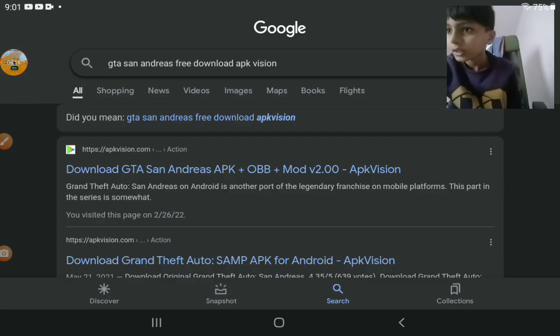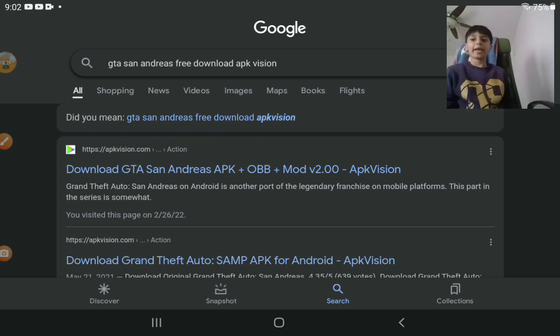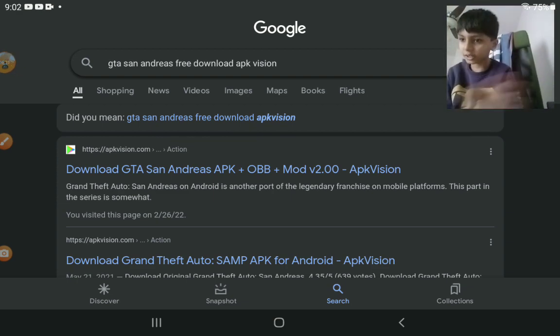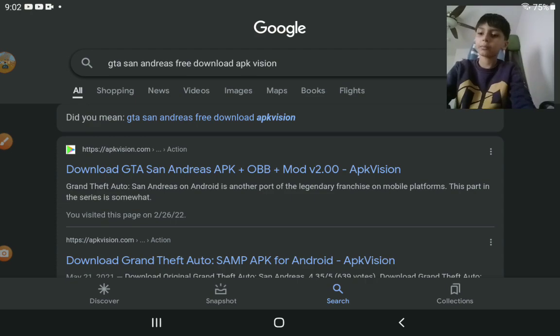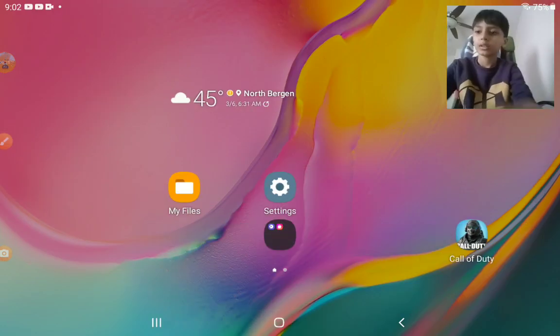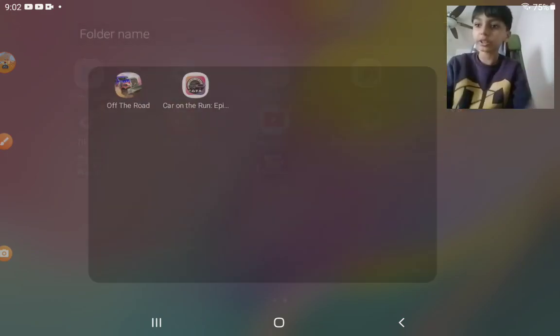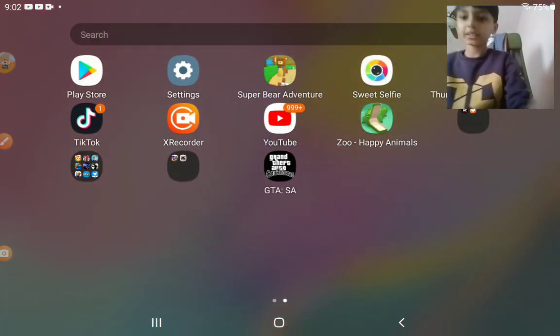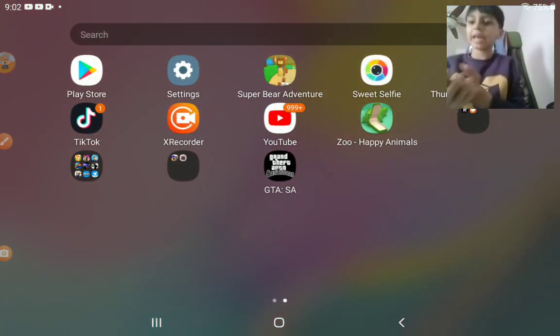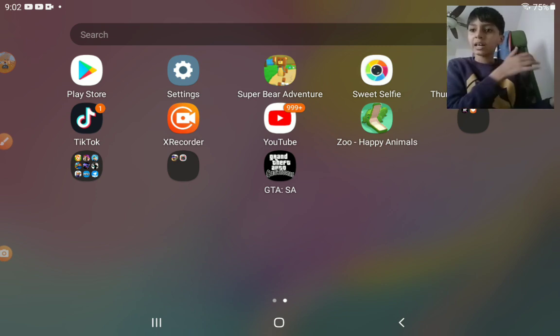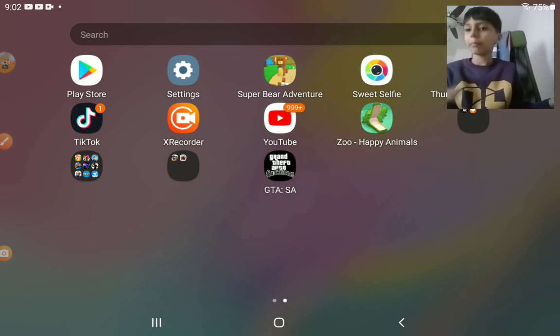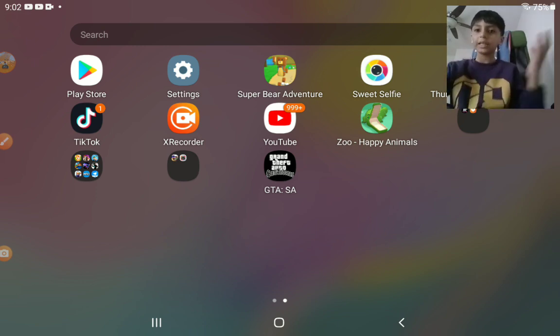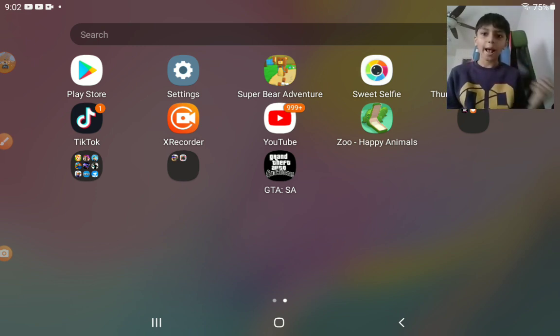So now I exited the link because it's downloaded. Now you press the exit button and you can see GTA San Andreas in the bottom, in your apps. So I hope you like this